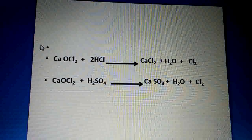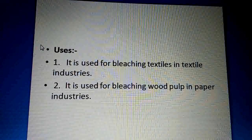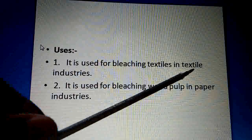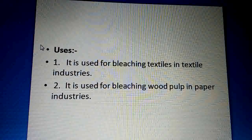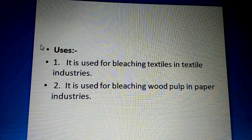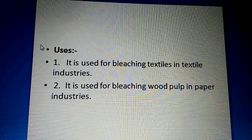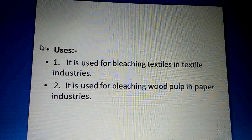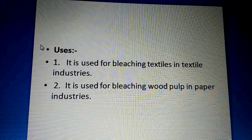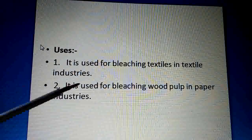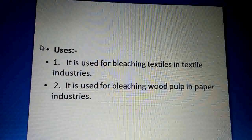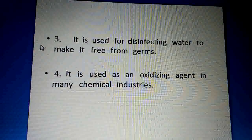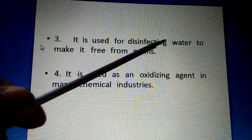Now let us see the uses of bleaching powder — it has many uses. It is used for bleaching in textile industries — in large textile industries, it is used to bleach fabrics. Bleaching means to decolorize. It is also used for bleaching wood pulp in the paper industry.